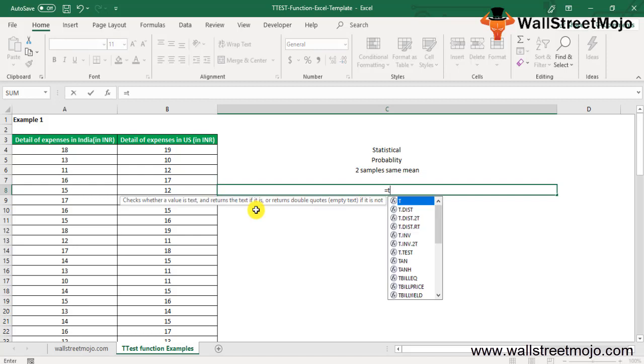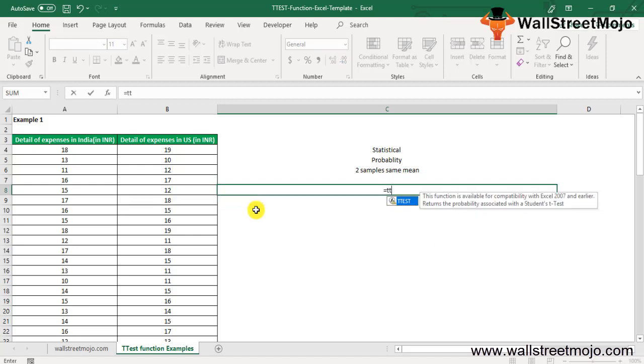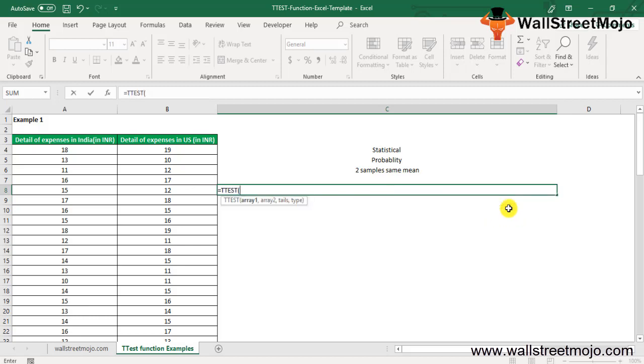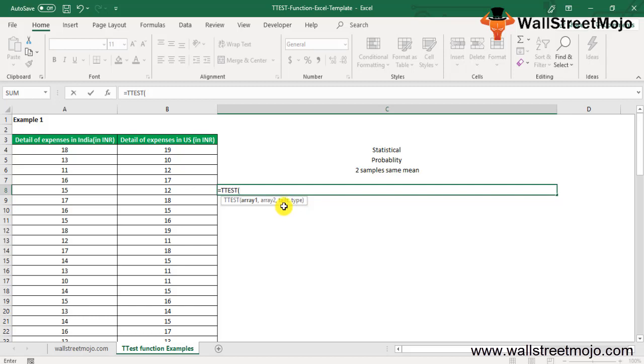The T-TEST formula in Excel: equals T-TEST. Once you write this formula, you get something like this. This function is available for compatibility with Excel 2007 and earlier. Array 1 is the first data set, Array 2 is the second data set. The tail specifies the number of distribution tails. If tails equals one, T-TEST uses one-tailed distribution. If tails equals two, T-TEST uses two-tailed distribution. The type is the kind of T-TEST to perform, like paired two-sample equal variance (homoscedastic) and two-sample unequal variance (heteroscedastic).